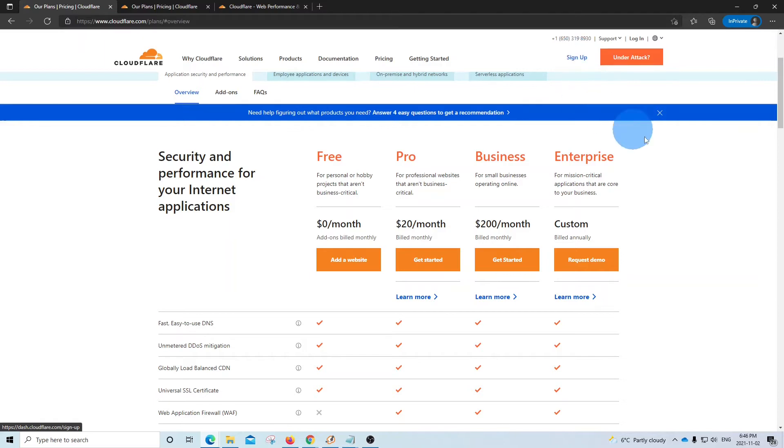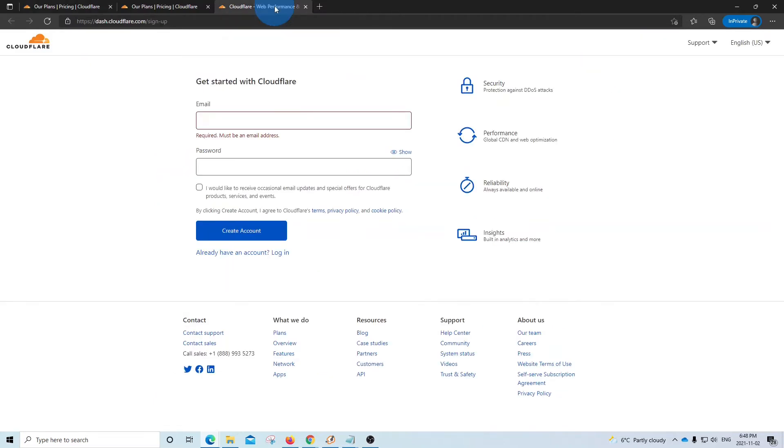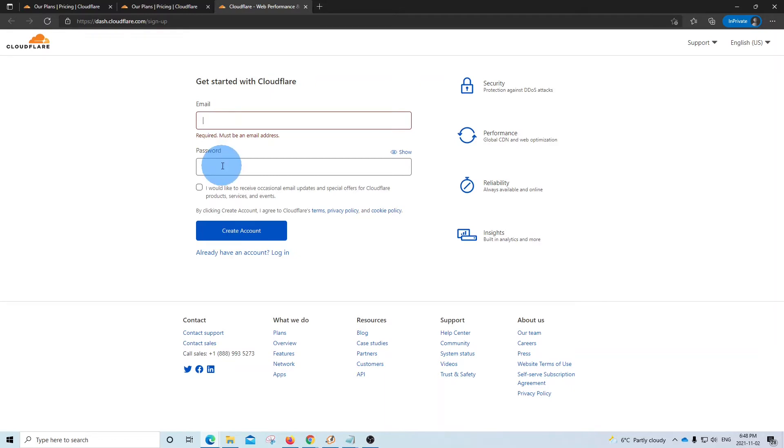When we click on sign up, we will reach this page, where we will need to enter our email address, and we will create a password. And then you will need to click on create account. In the next step, we will be asked to enter our domain name. Once we enter our domain name, we need to click on add site.